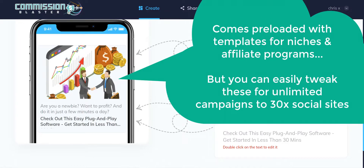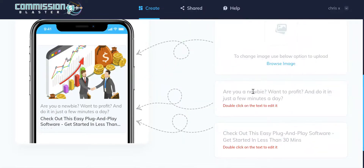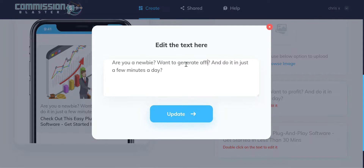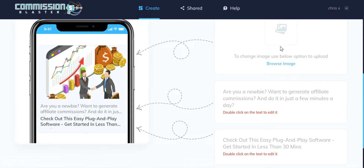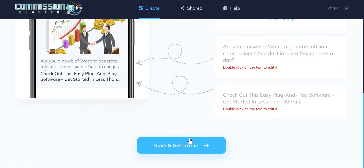You can of course use these templates for any kind of offer. Even if one of the templates isn't necessarily in line with your particular offer, you can change it — so instead of 'do you want to profit,' it could be 'do you want to generate affiliate commissions.' You can replace the image and customize all of it, then click through to proceed to the final step.